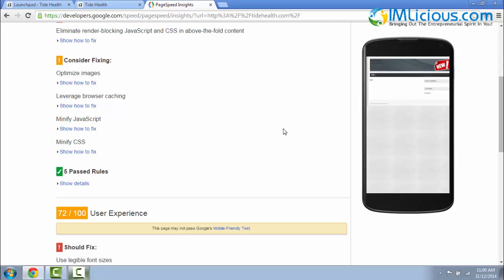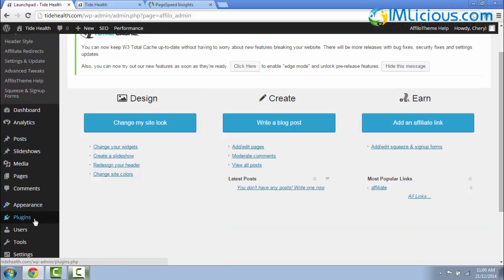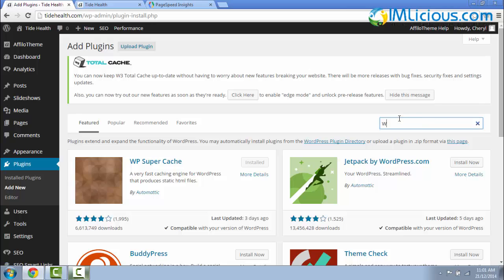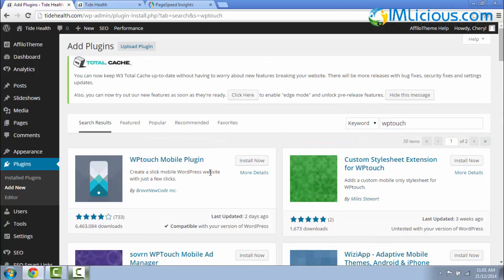In this case, you have to install a plugin called WP Touch to make your website mobile responsive. In order to do that, you have to log in back to your WordPress dashboard and then go to Plugins, click on Add New. Here you can type in WP Touch, hit enter on your keyboard and you'll be brought to this plugin, WP Touch Mobile Plugin.